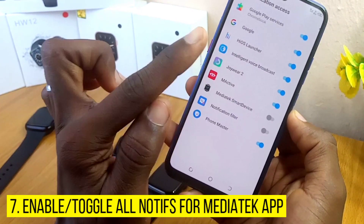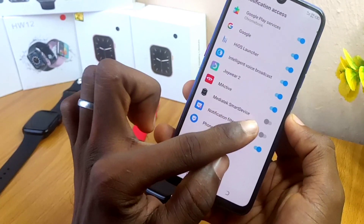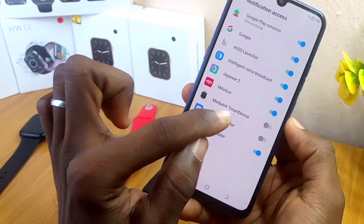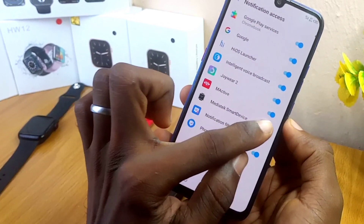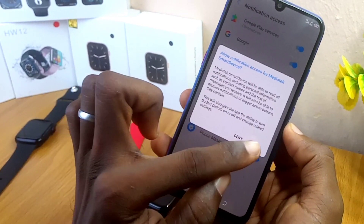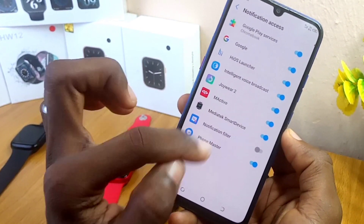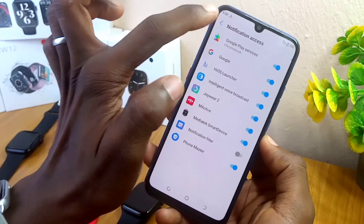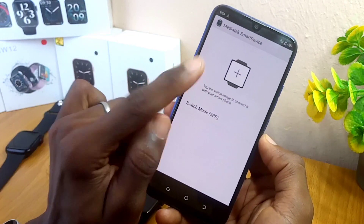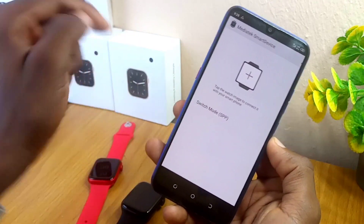At the notification access page, you are going to toggle on the notification access for MediaTek Smart Device and select Allow. Once you select Allow, you can go back and you are ready to connect your MediaTek Smart Device app to your W26 Plus smartwatch or whatever smartwatch you are using.